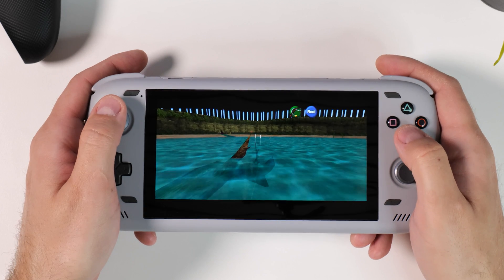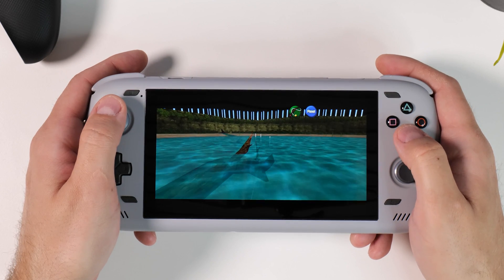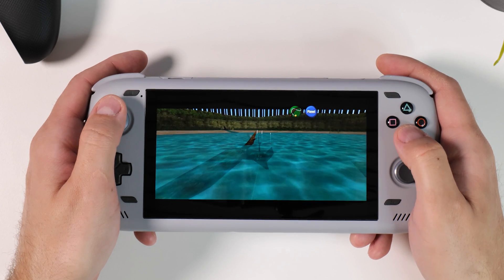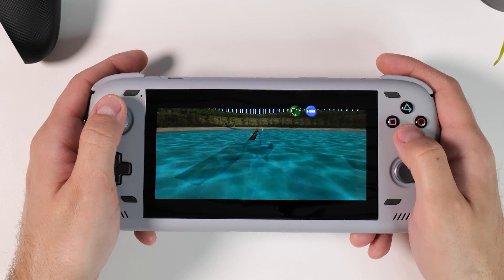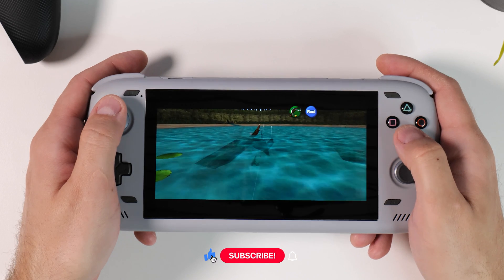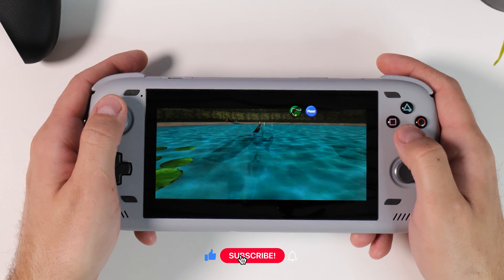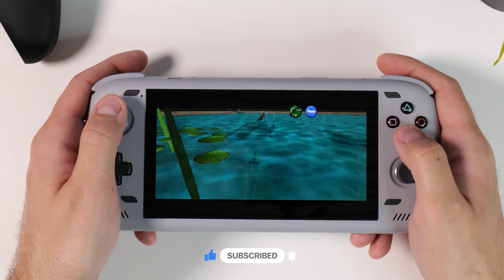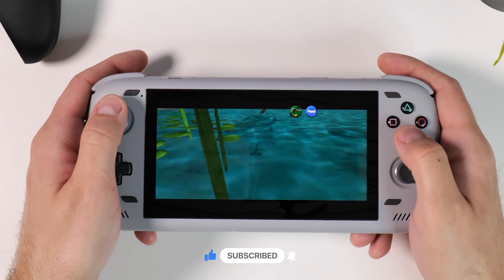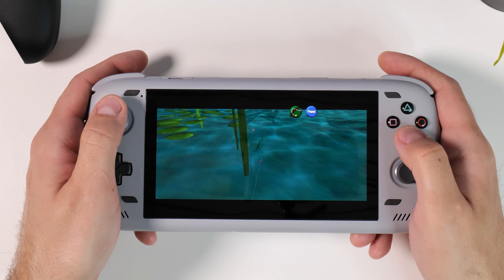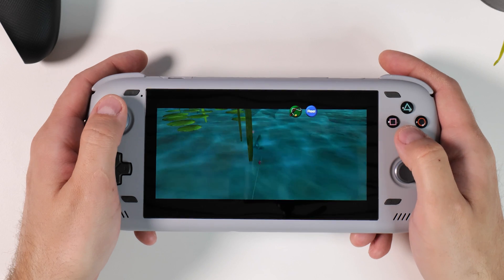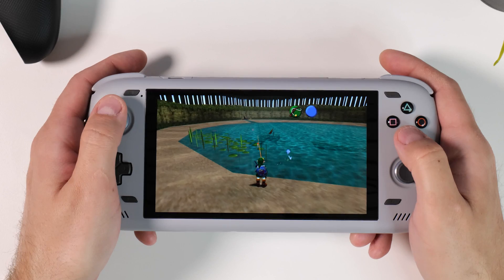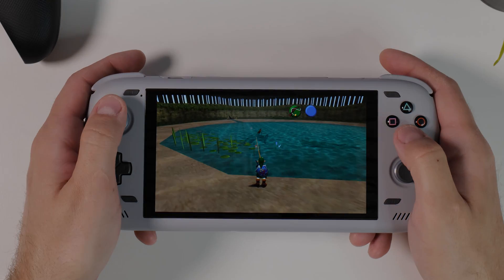Thank you so much for sitting through my guide on how to play Ocarina of Time the absolute best way possible — your way, on any Android device. If you enjoyed it or it gave you ideas, please give it a thumbs up and comment below on how you've tweaked or intend to tweak your game. If you haven't already, consider subscribing to Tech Cravers — it really means a lot to me. Thanks for watching, happy gaming everyone!